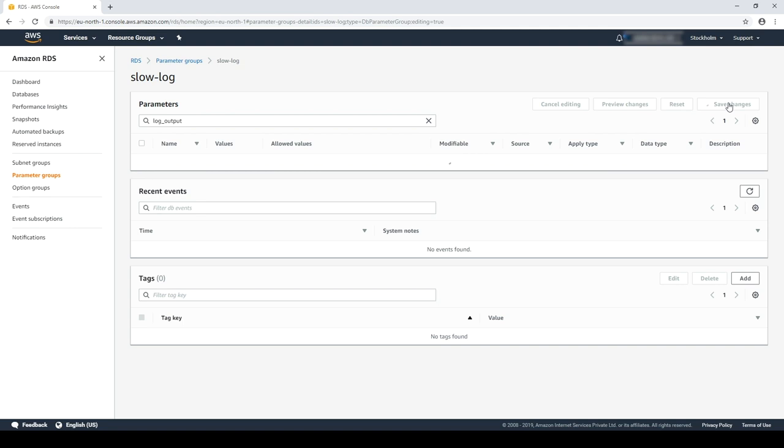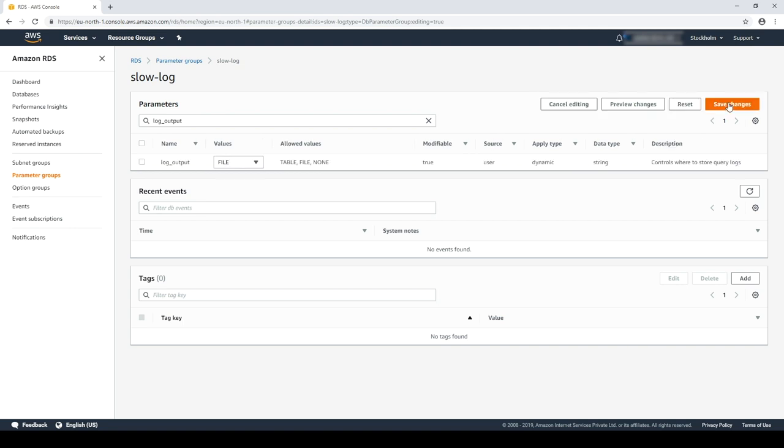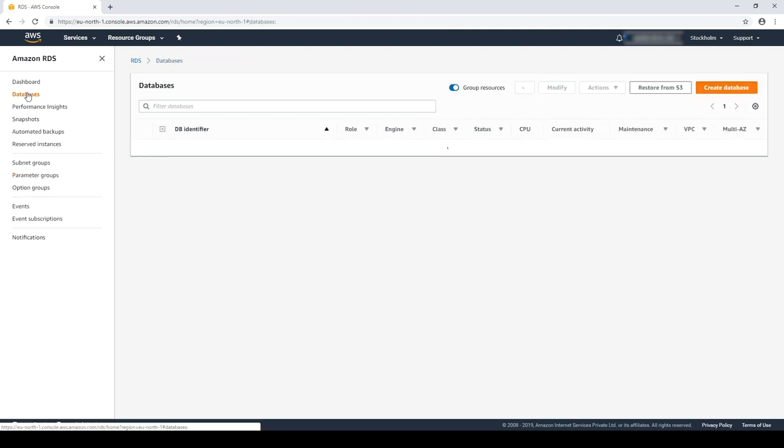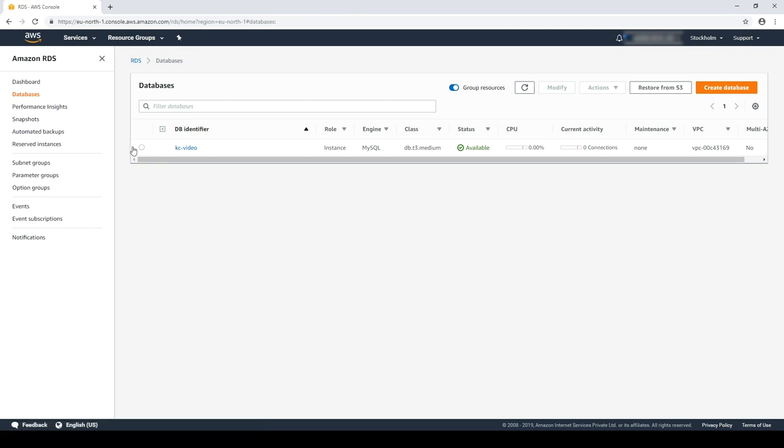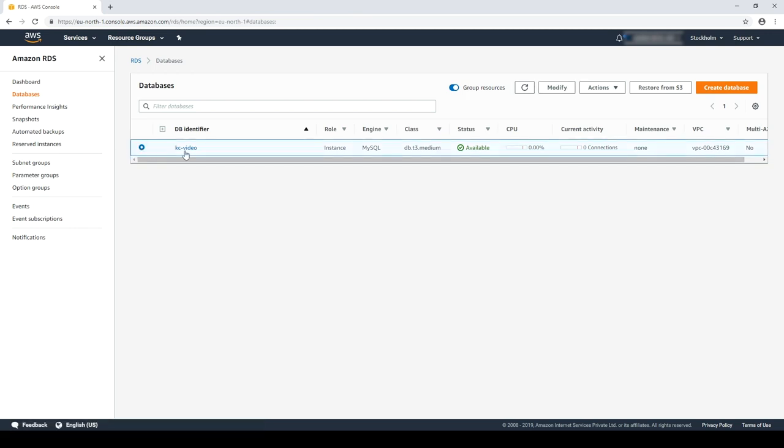Choose save. Now, I'll modify the instance to change the parameter group and also to enable log exports for this instance.